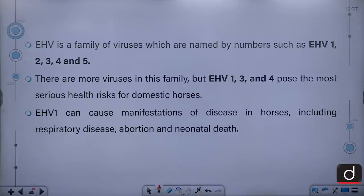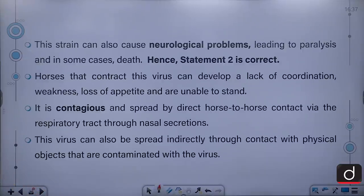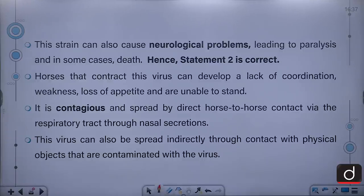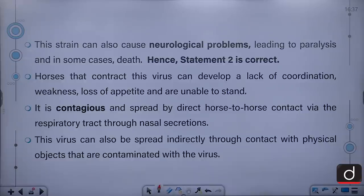EHV-1 can cause manifestations of disease in horses including respiratory disease, abortion and neonatal death. This strain can also cause neurological problems leading to paralysis and in some cases death. Horses that contract the virus can develop lack of coordination, weakness, loss of appetite and are unable to stand. It is contagious and spreads by direct horse-to-horse contact via the respiratory tract through nasal secretions, and can also spread indirectly through contact with physical objects contaminated with the virus.